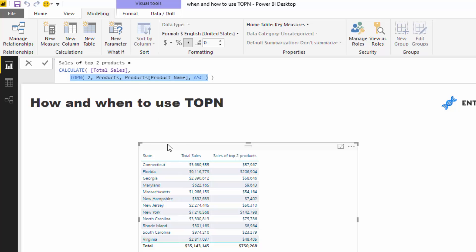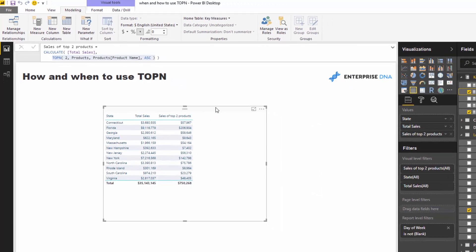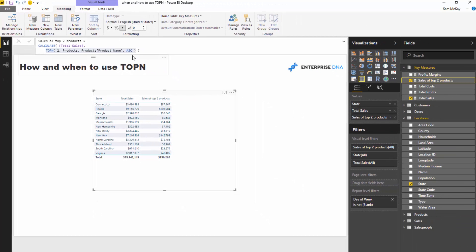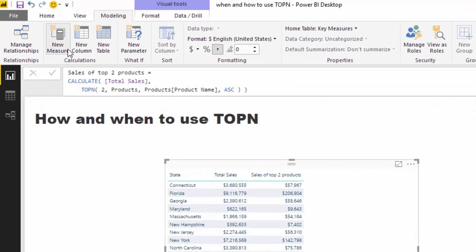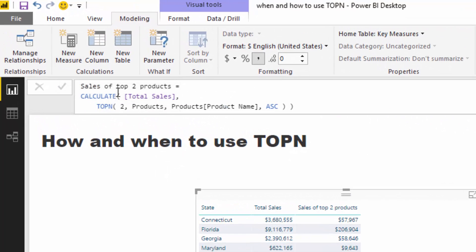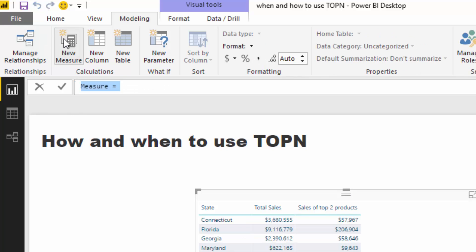Now we can actually get exactly the same result a different way too, and I'm going to show you how you can do that. So we're going to use TOPN still, but instead of putting it inside CALCULATE, we're actually going to put it inside of SUMX. So I'm going to go sales of top two products.